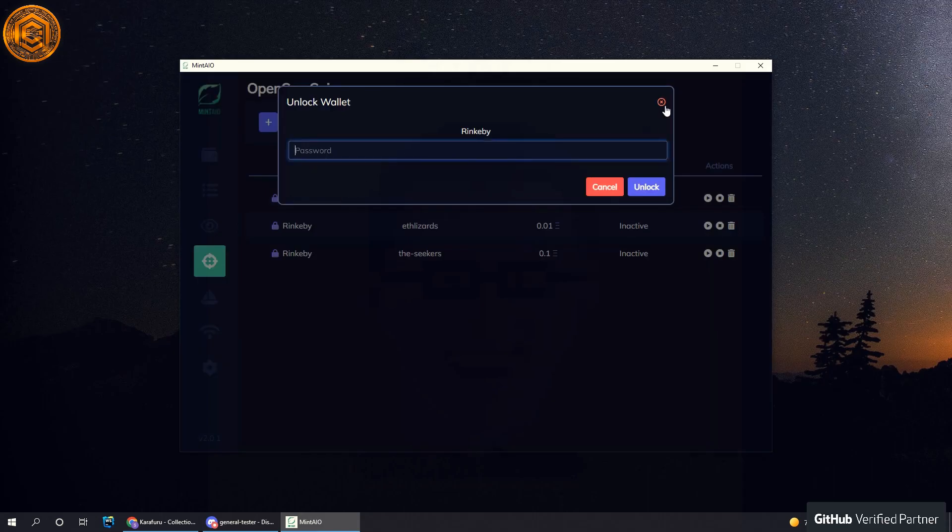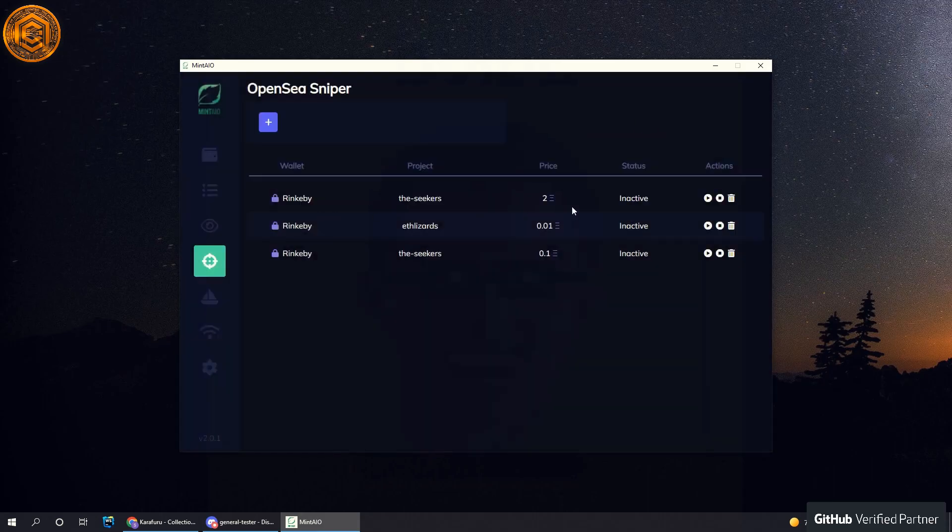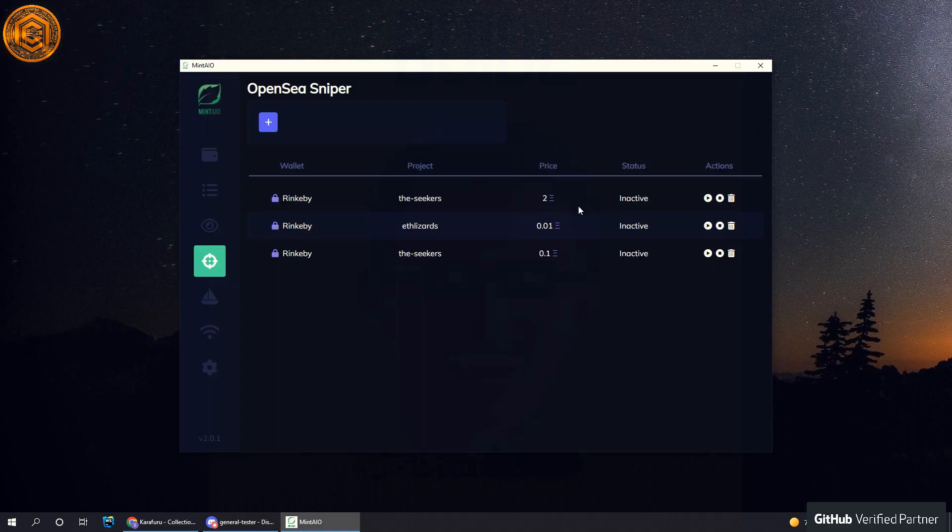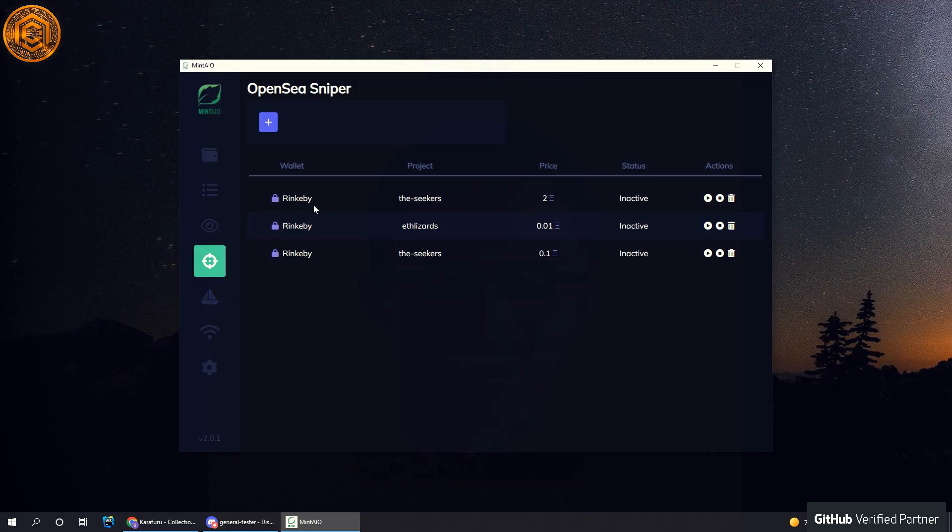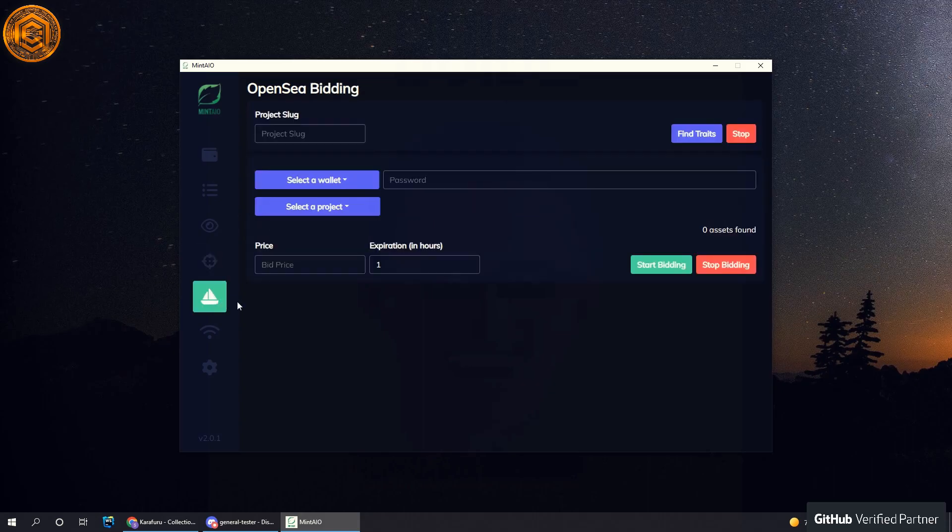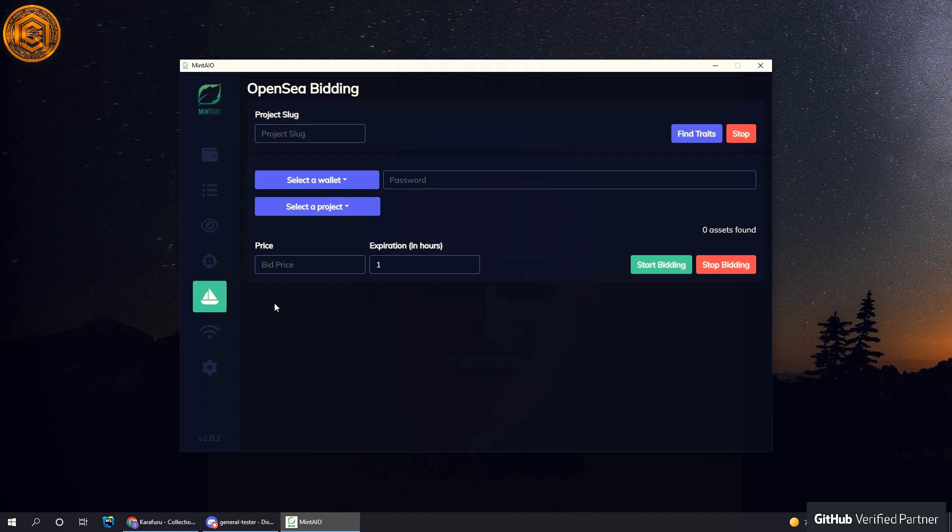Once you've done that, make sure you unlock your wallet by just clicking on it and putting in your password, and then you just hit start and it will start searching. This next one is actually a new feature we just added with the new UI release, which is the OpenSea mass bidding.